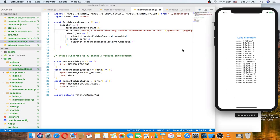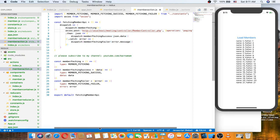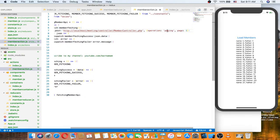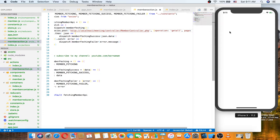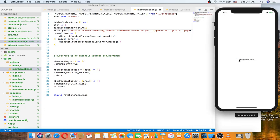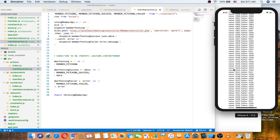That is done — everything is great and works fine. Now calling getAll from localhost returns more members. As you can see, 'loading members' shows and then the data comes from my local server. Thank you for watching and see you in the next video.